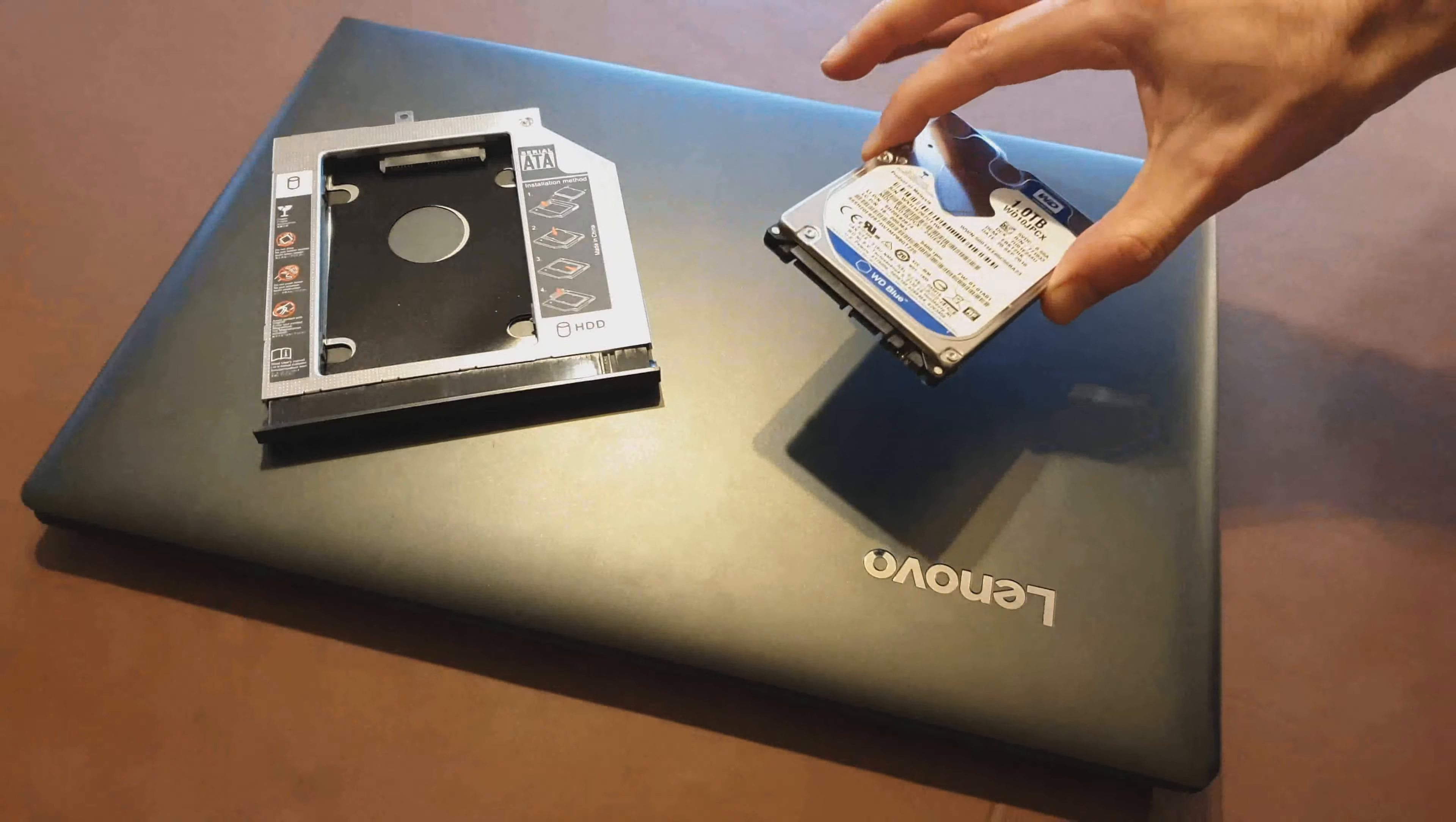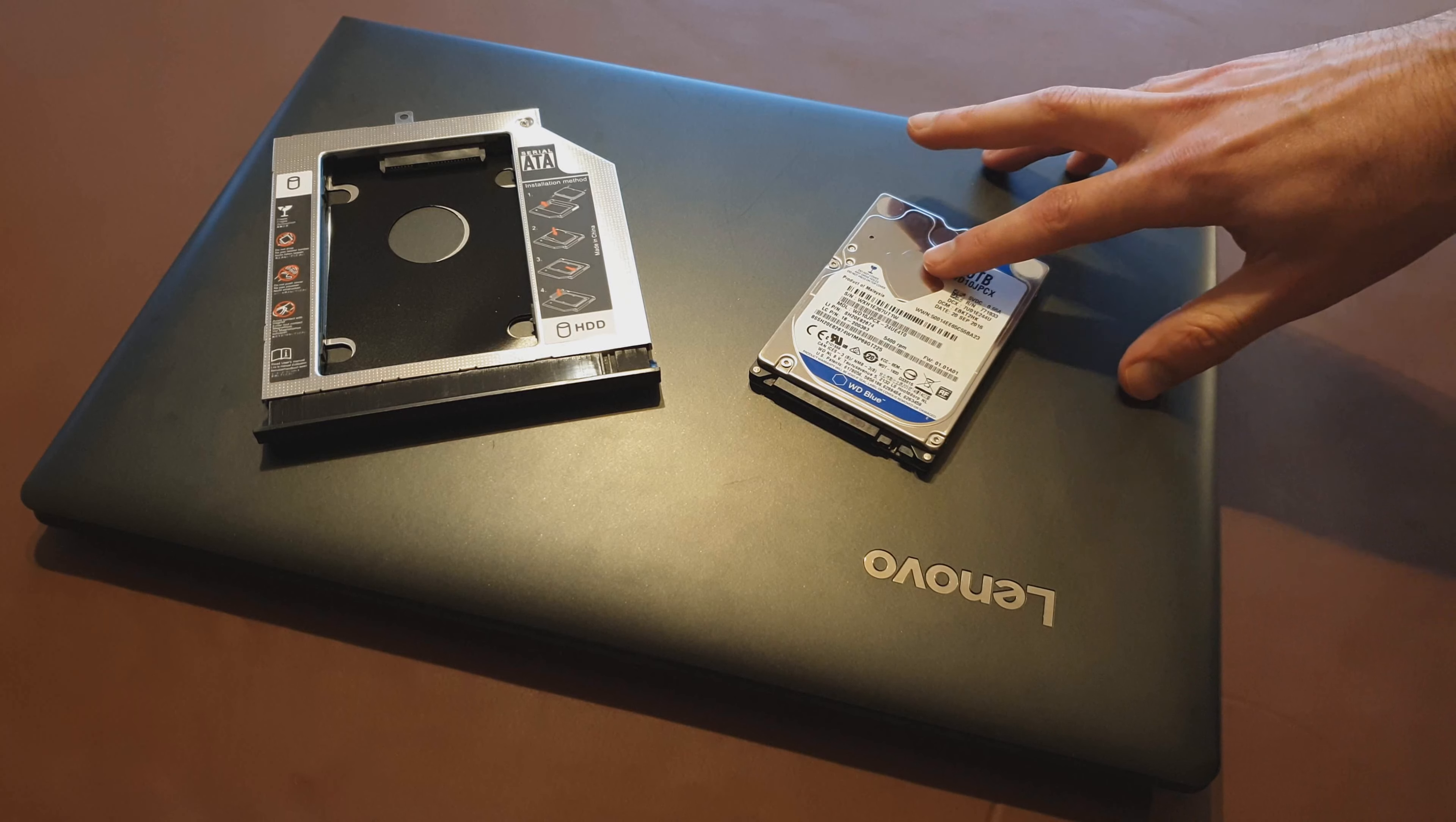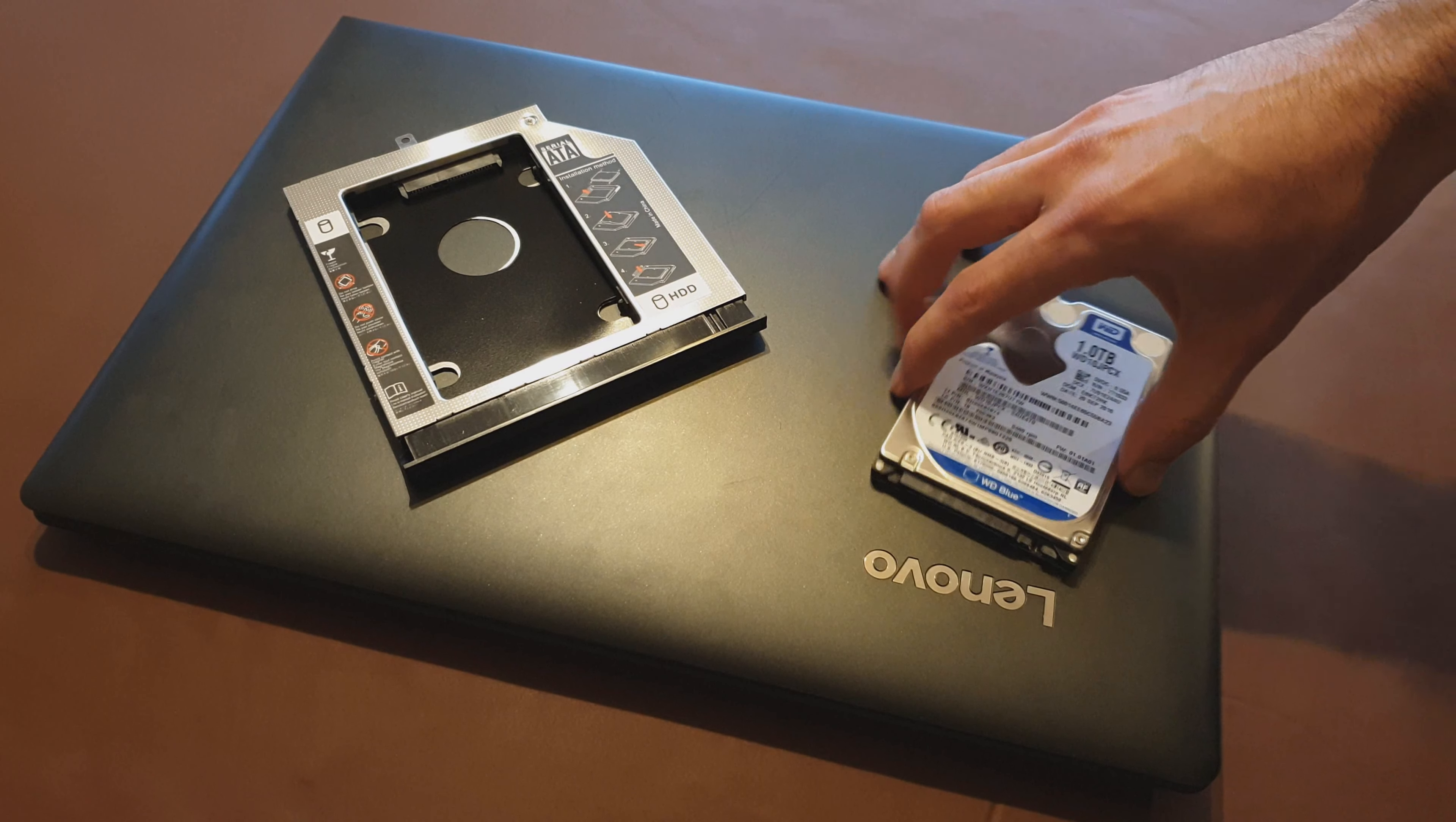We obviously have the old hard drive so this is a terabyte drive here and what we're going to do is take that hard drive and put it into this caddy and that caddy can go in the place of the optical drive which we don't really use for anything.